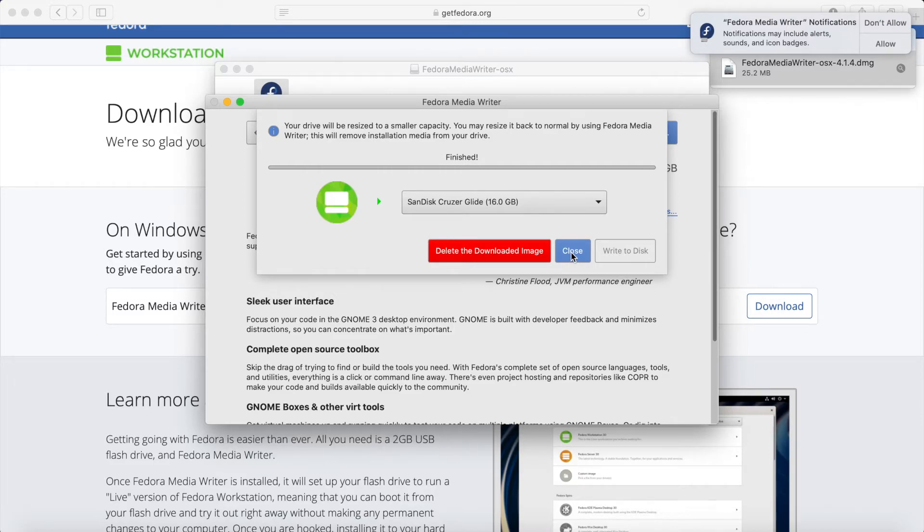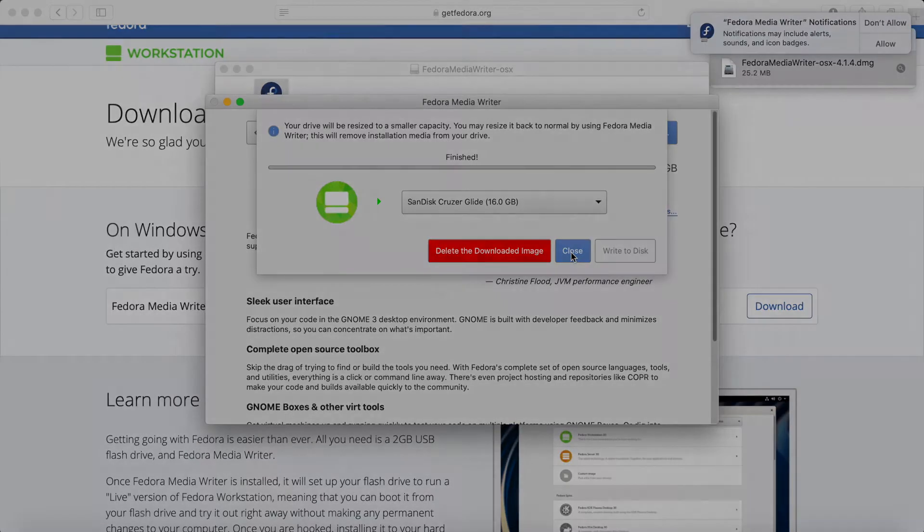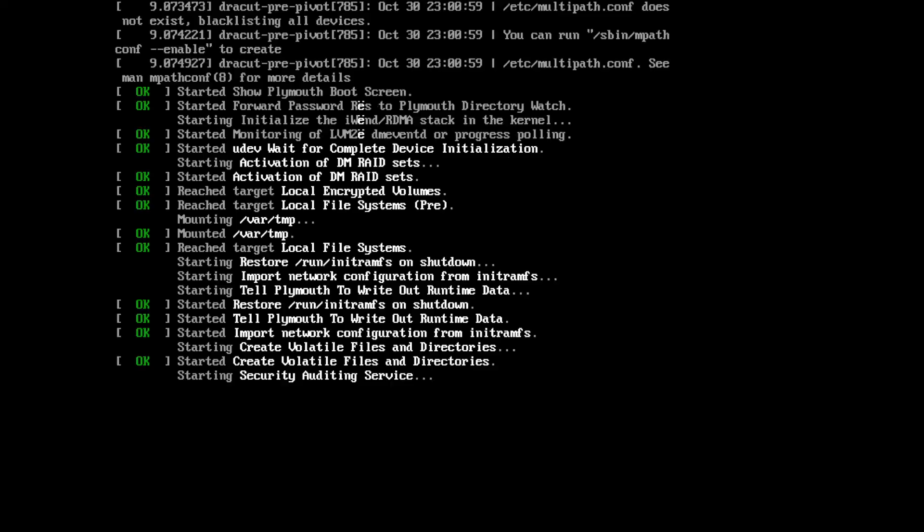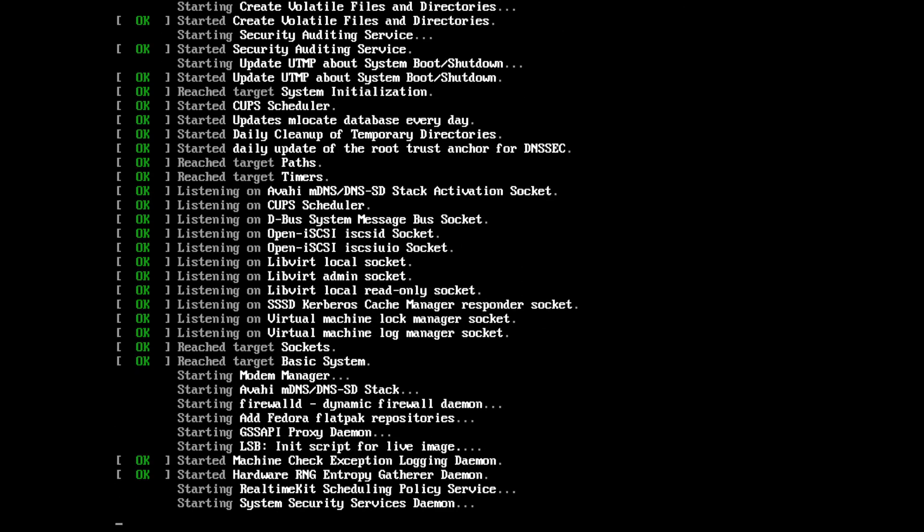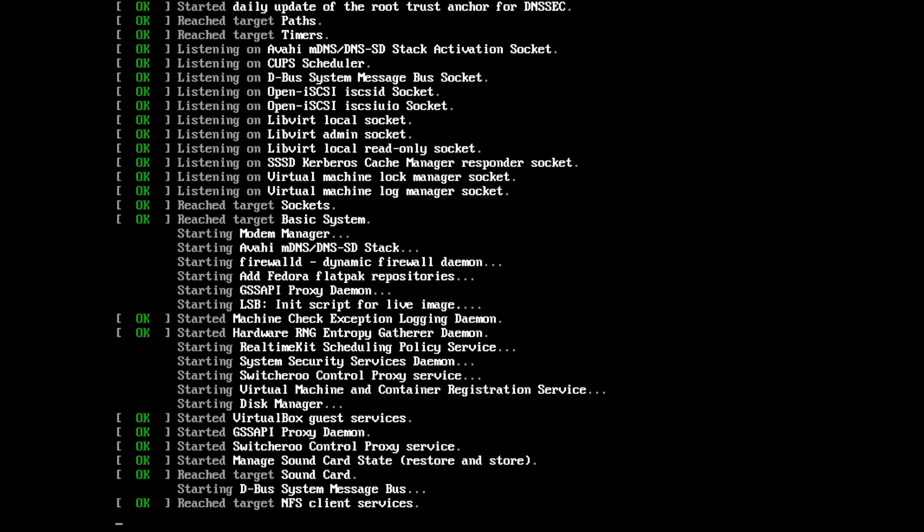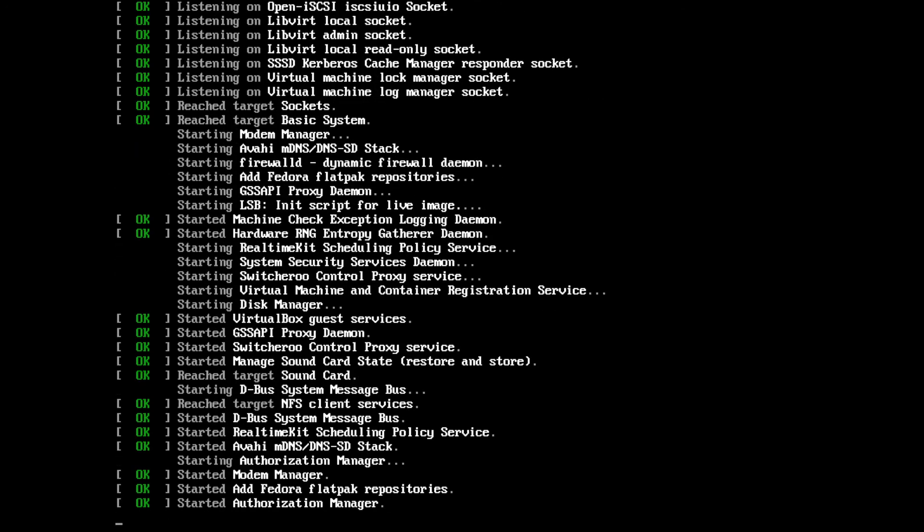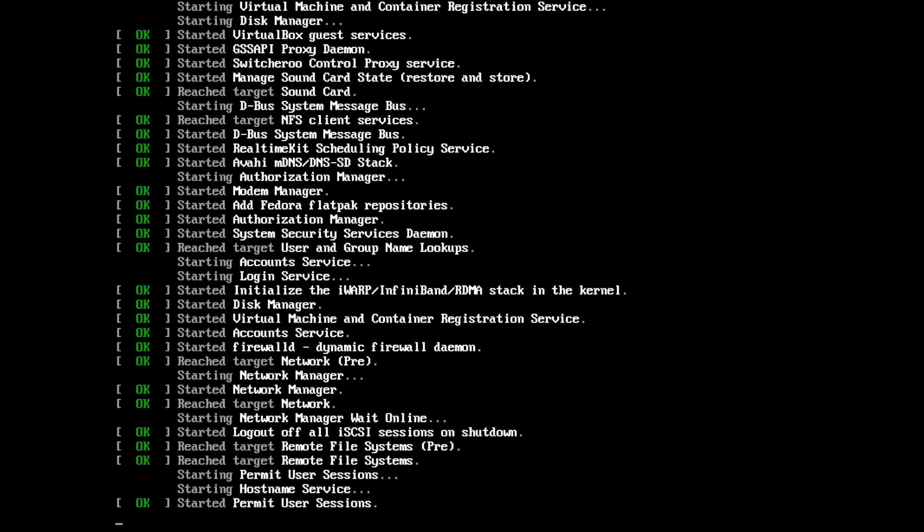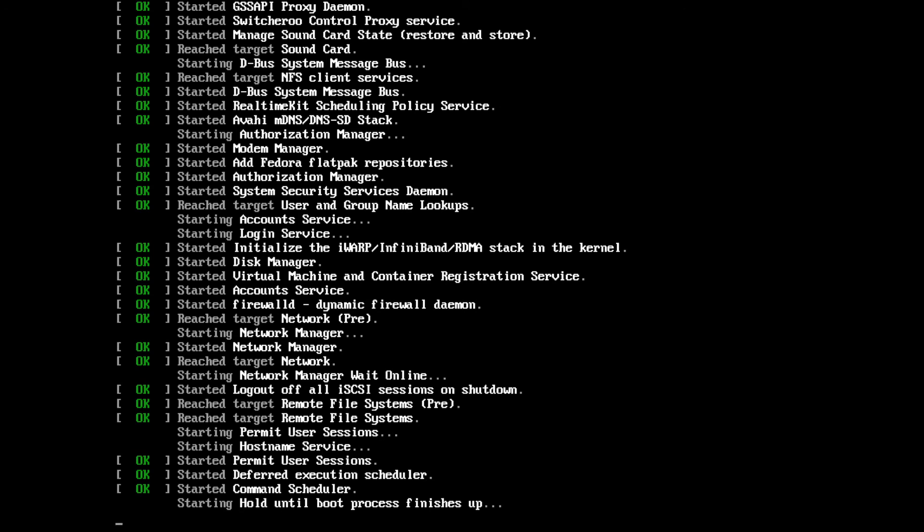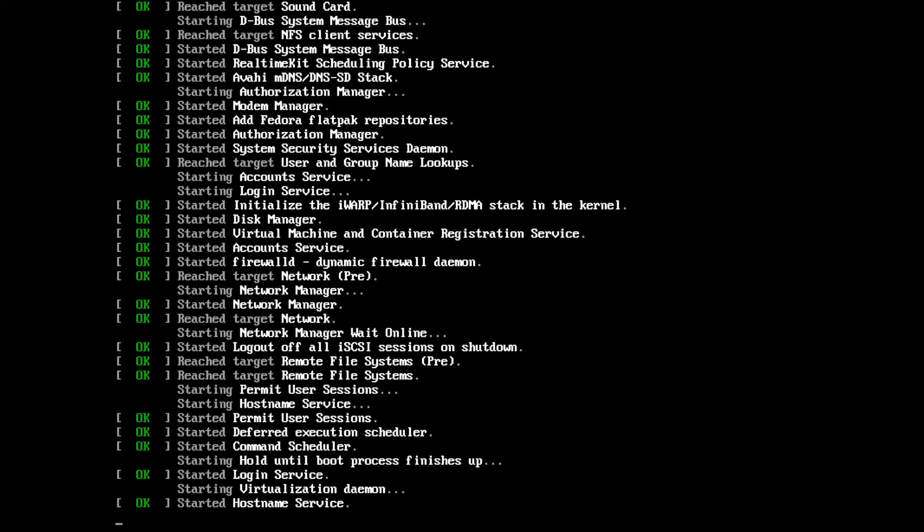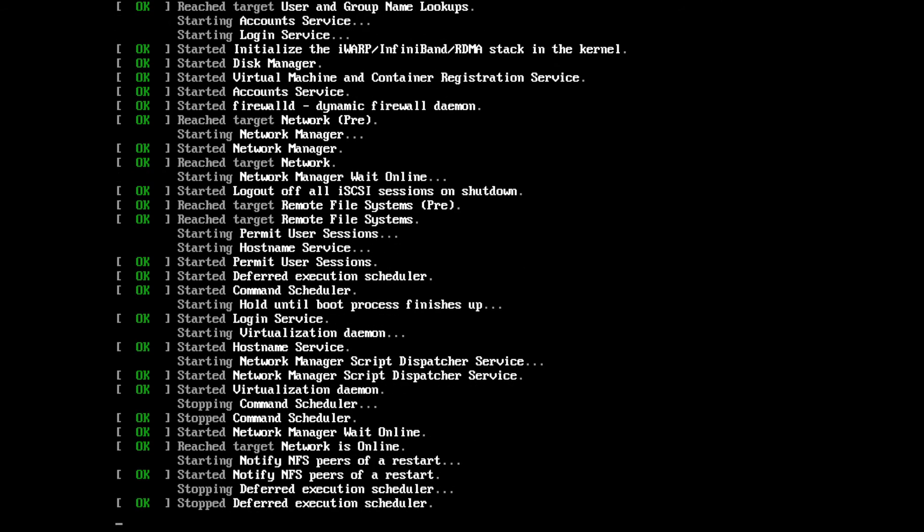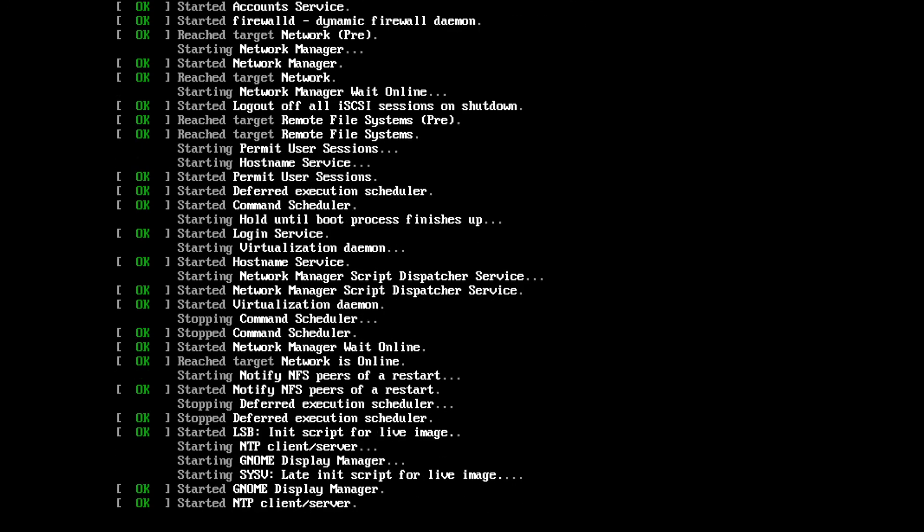Let's go ahead and start Fedora workstation live 31 by selecting the first option and pressing enter. I really did enjoy using the Fedora writer to create this bootable disk. It's very easy to use, it downloads the ISO for you and automatically flashes it. It's a great tool to use. You can of course use other tools like balena etcher or UNetbootin if you want. I will put a link in the description below to use the other two, and in that case you'll make sure to download an ISO by yourself.